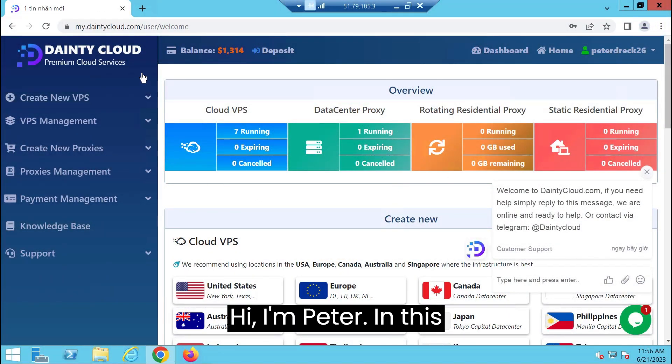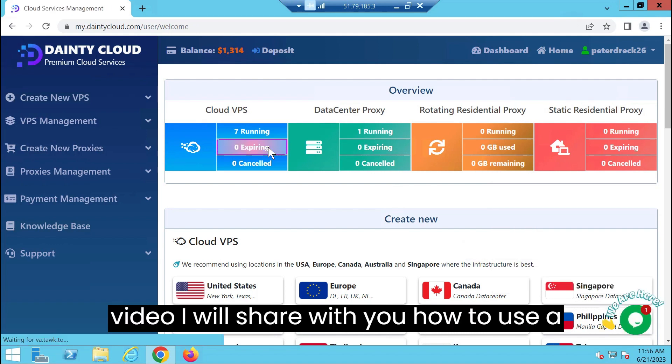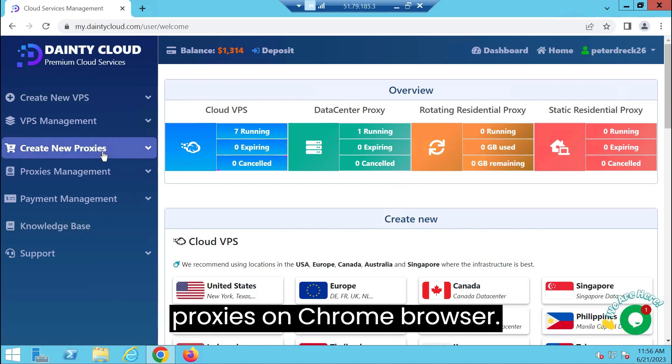Hi, I'm Peter. In this video, I will share with you how to use proxies on Chrome Browser.